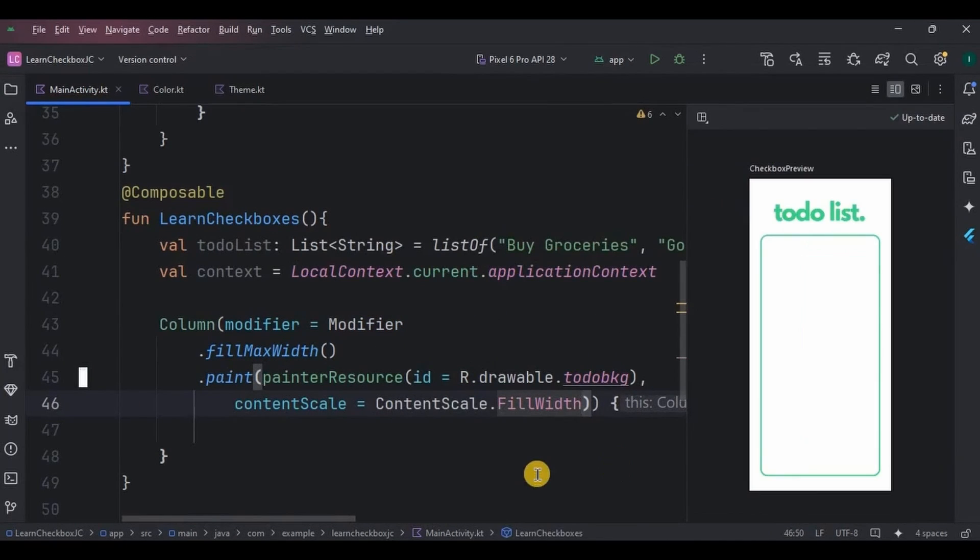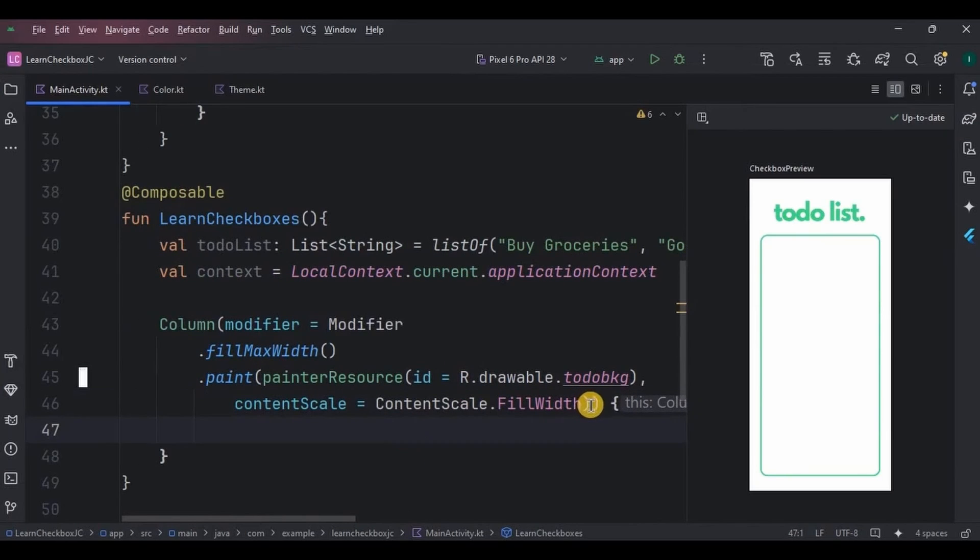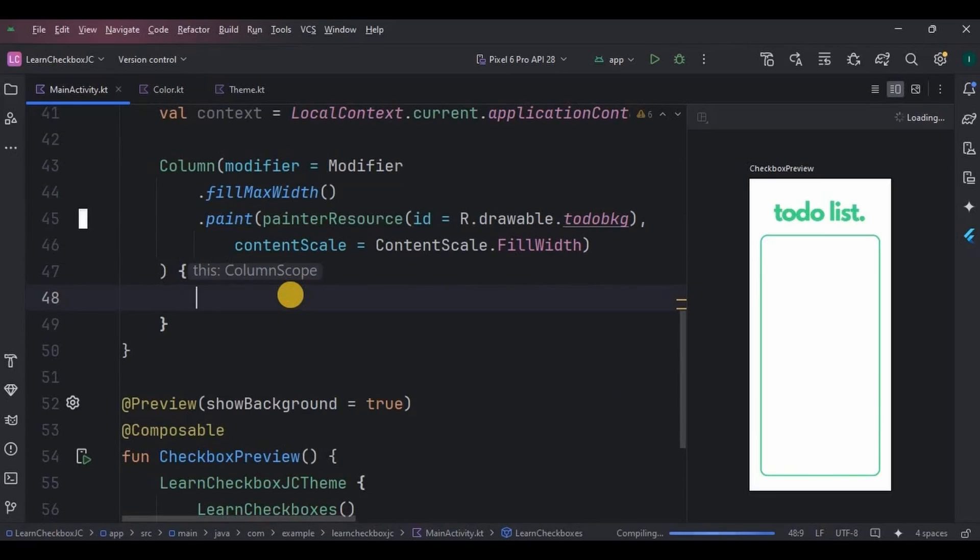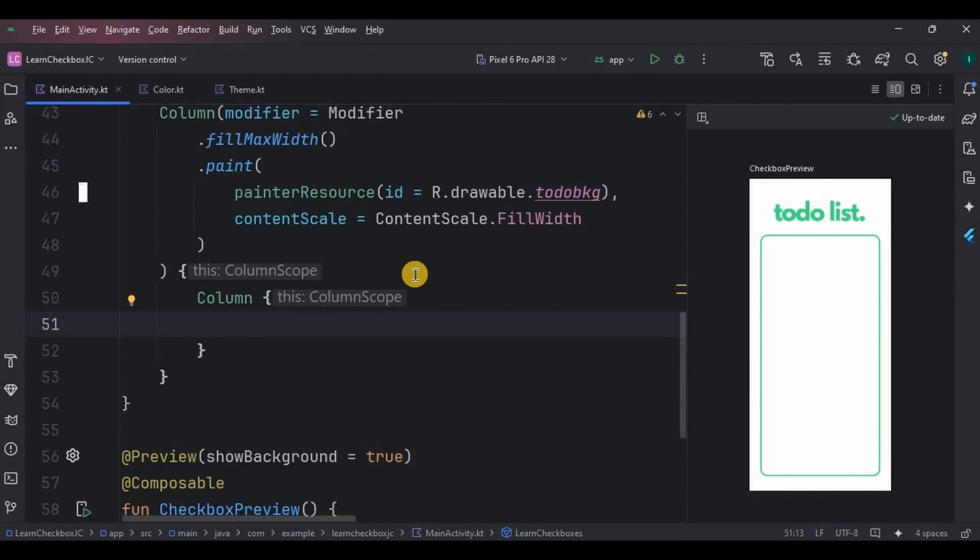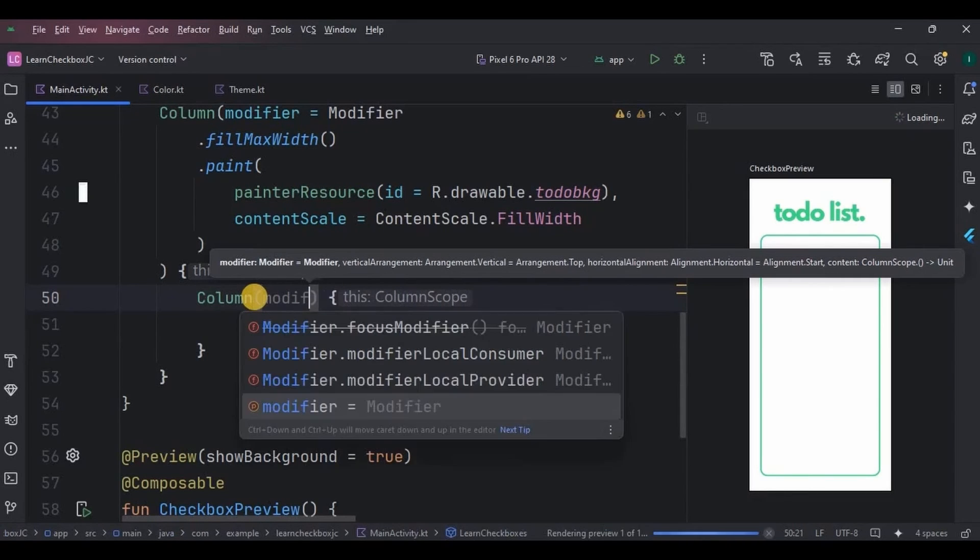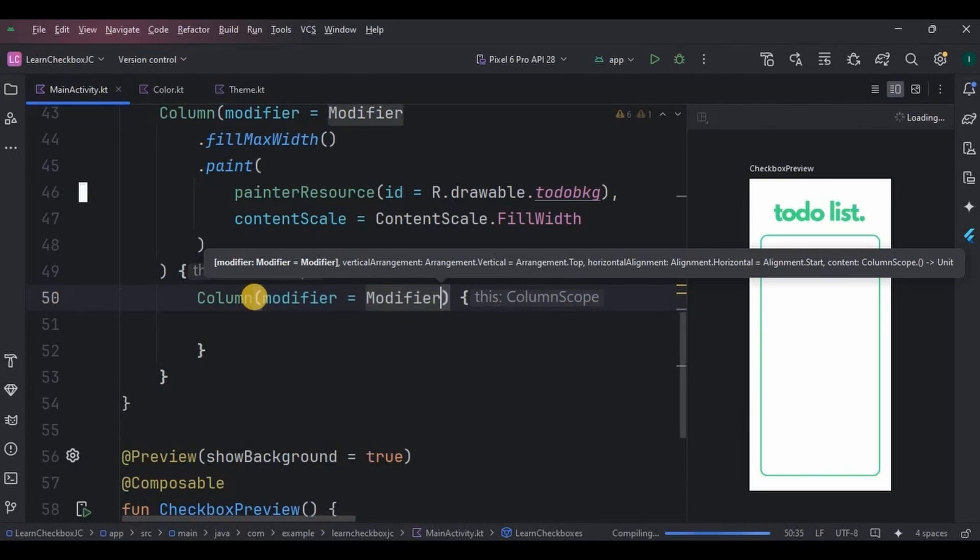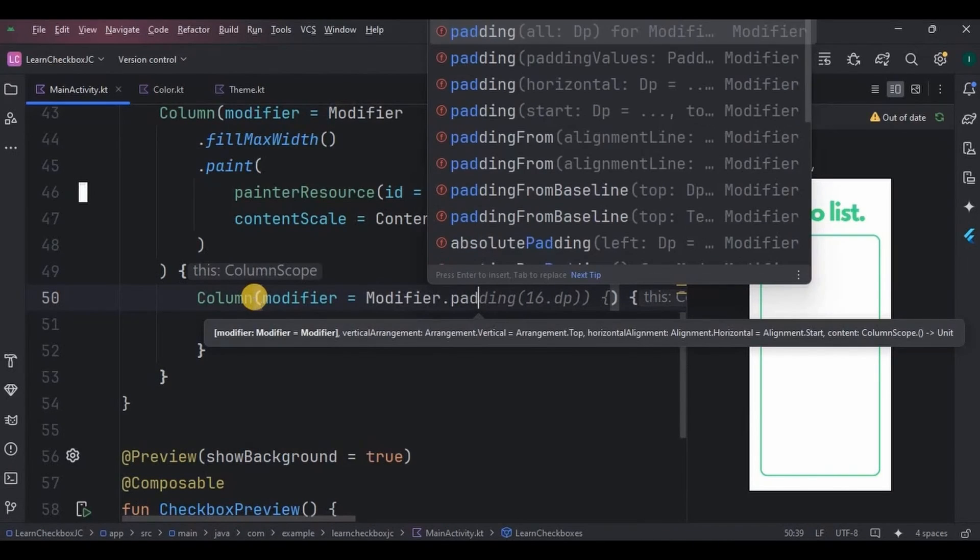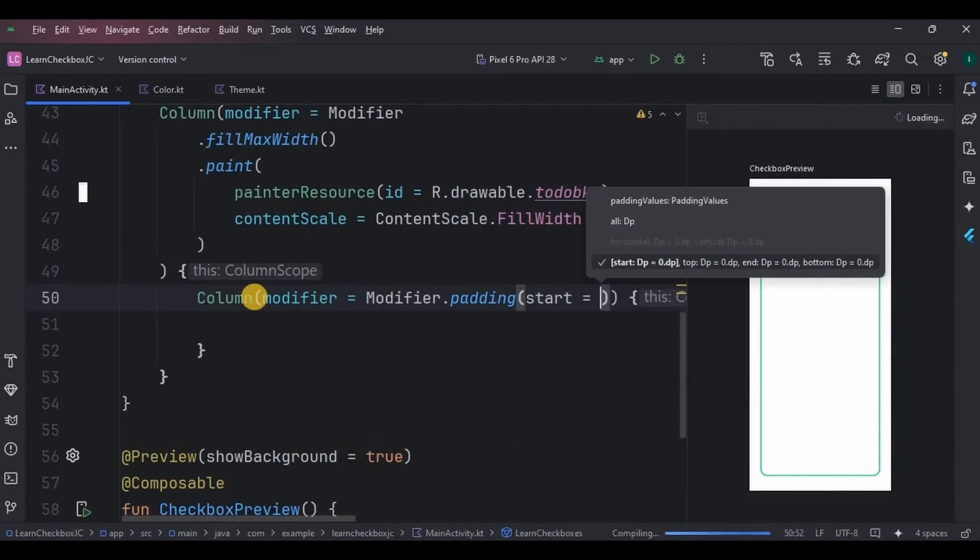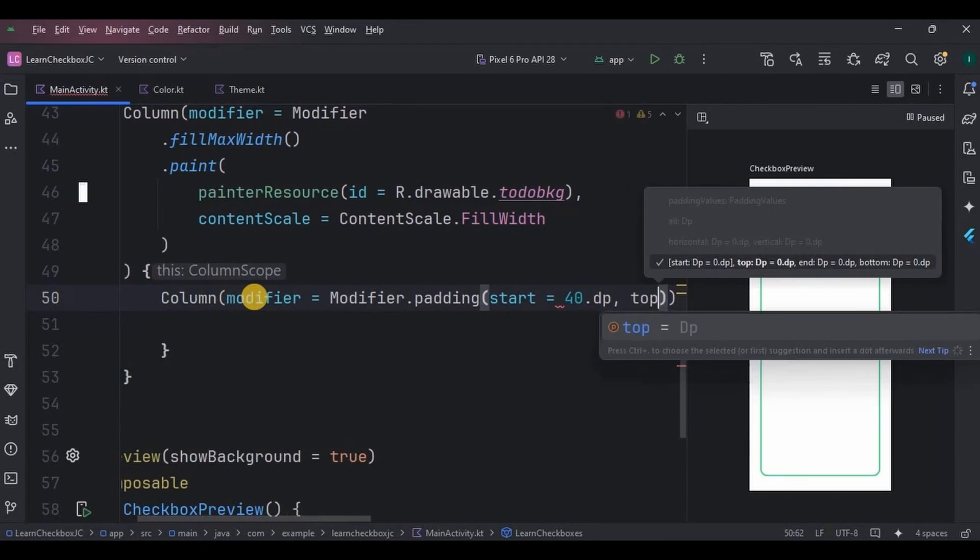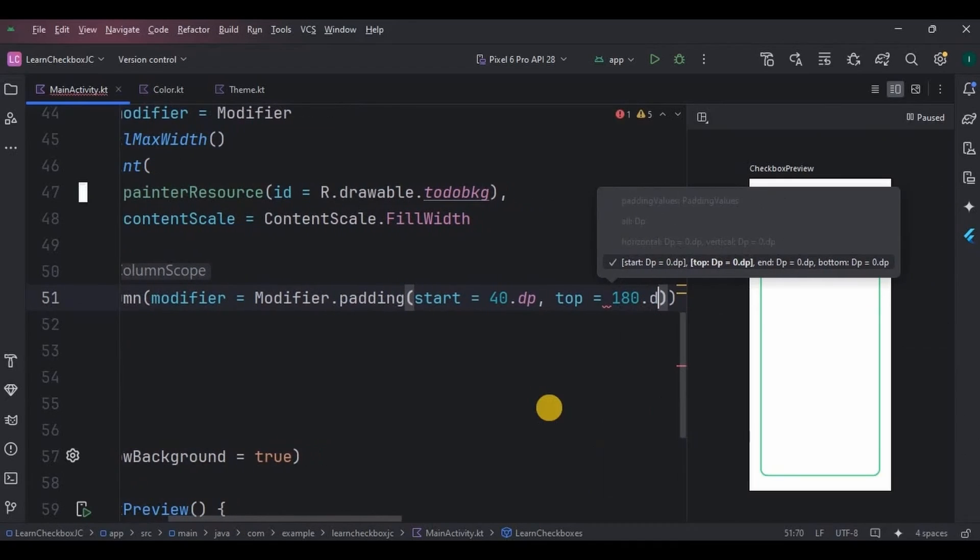And done. Now inside the column layout, we will create another column layout, and inside this we will add our list. But why is there a need for another layout? Because the first layout covers the entire screen. I want a layout that is specifically for the list so that we can adjust it according to our requirements. Hence create a column layout. We will give parameters like padding: keep start 40 dp and top 180 dp. You can customize it according to your measurements.